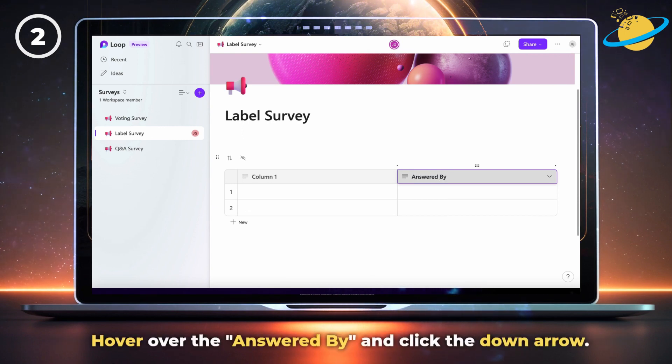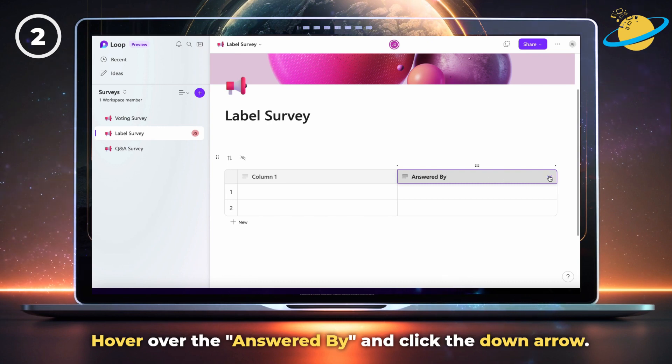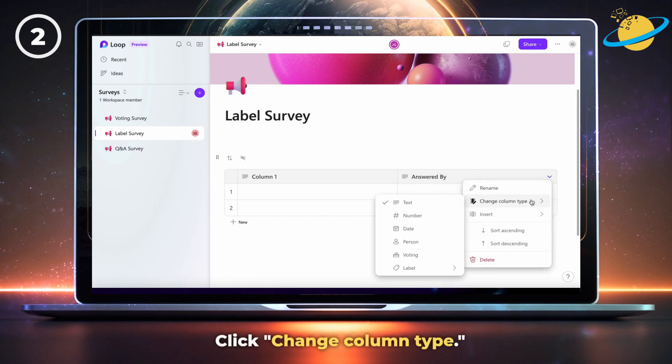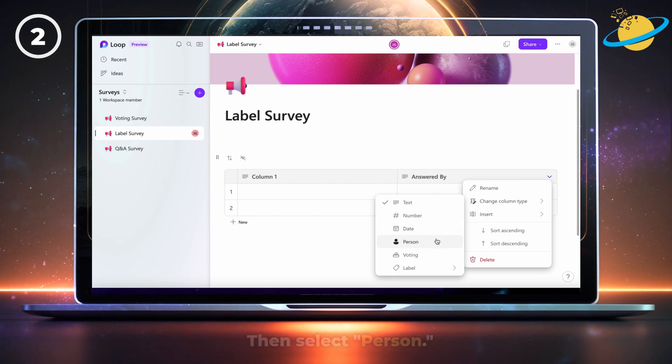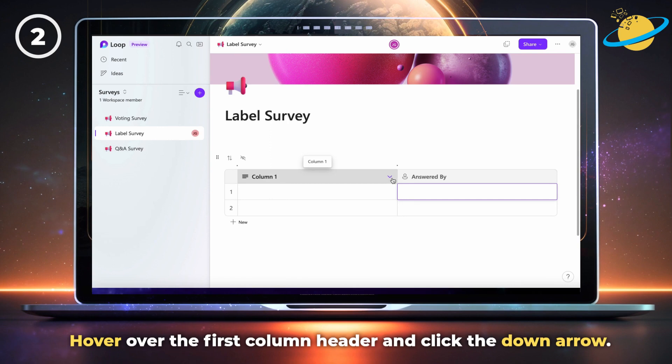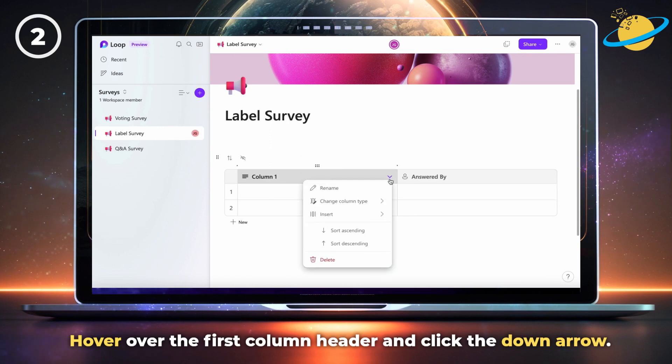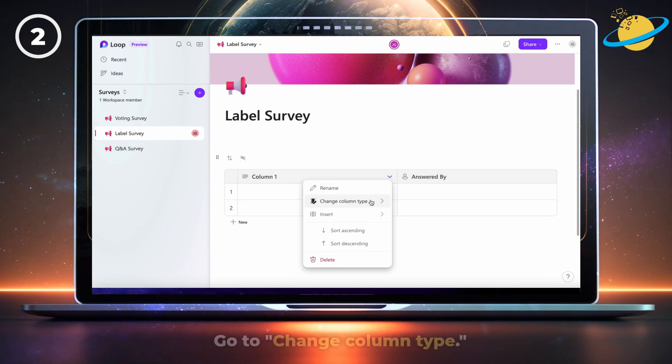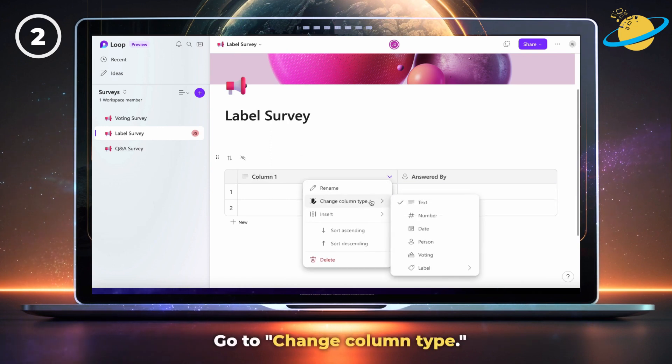Then hover over the column header and click the down arrow. Click change column type in the drop-down, then select person from the options. Now hover over the first column header and click the down arrow. Go to change column type.